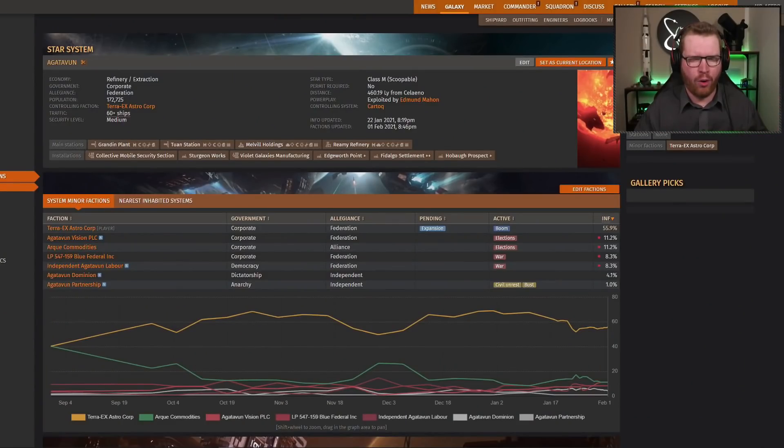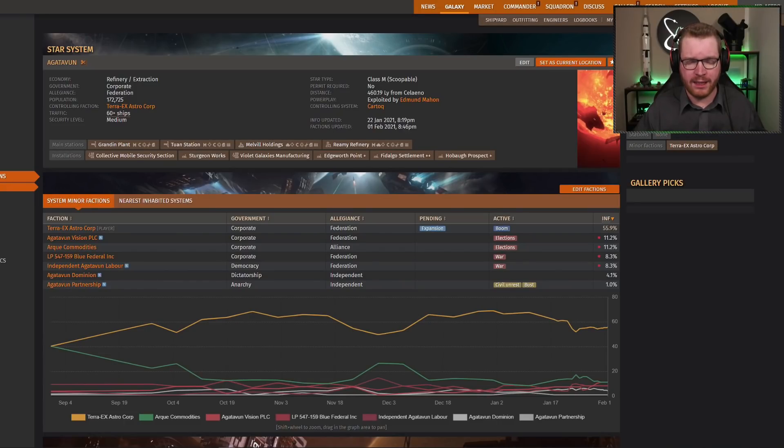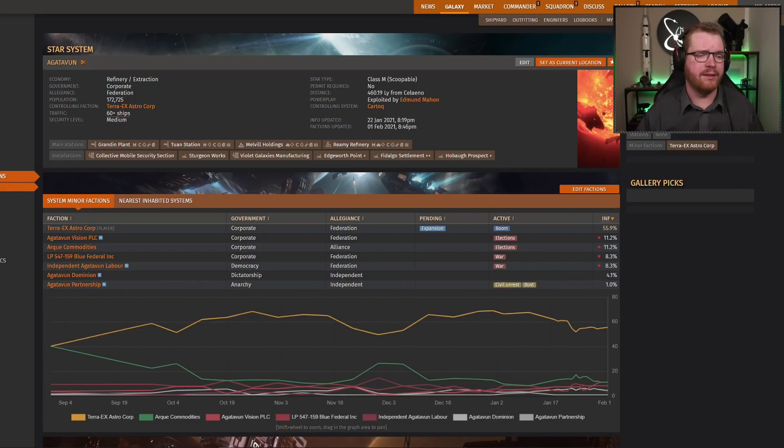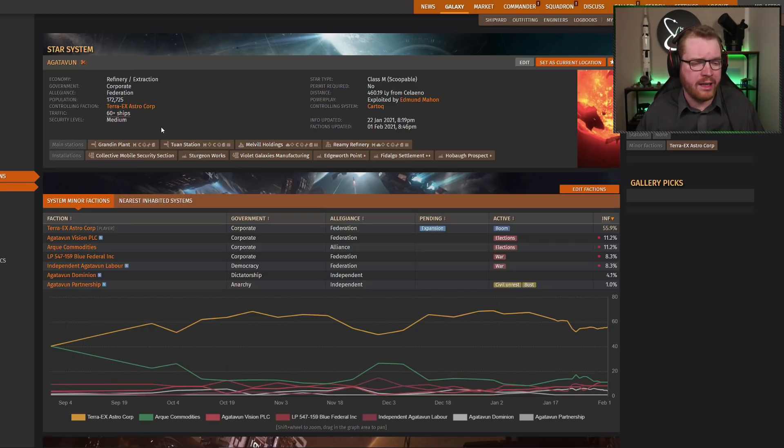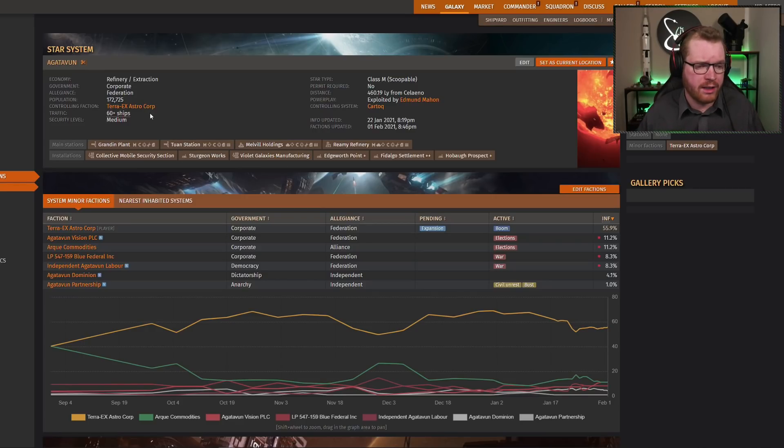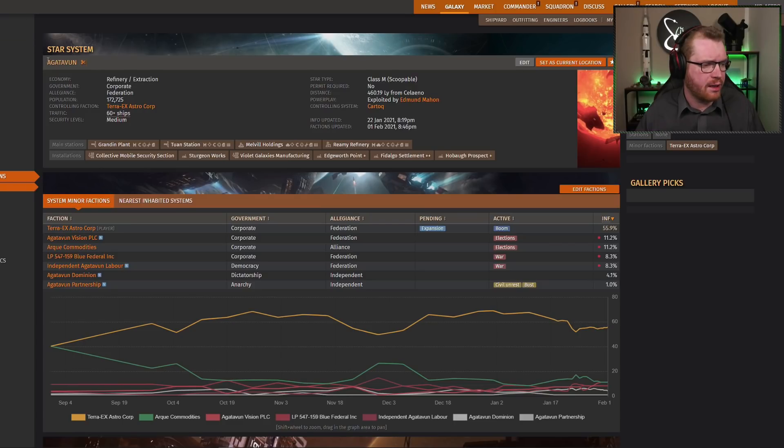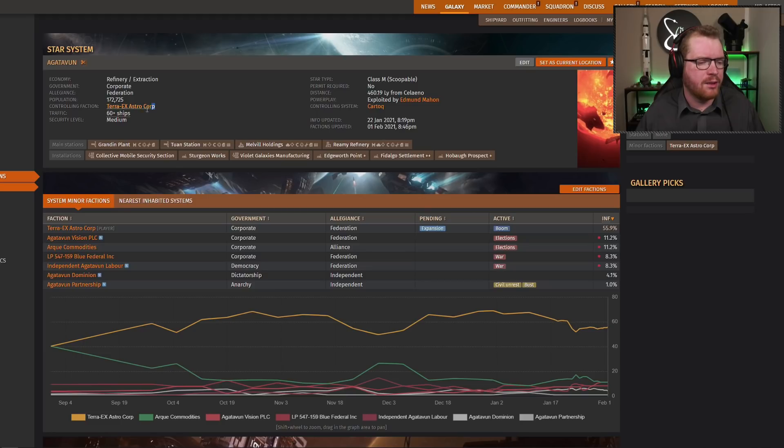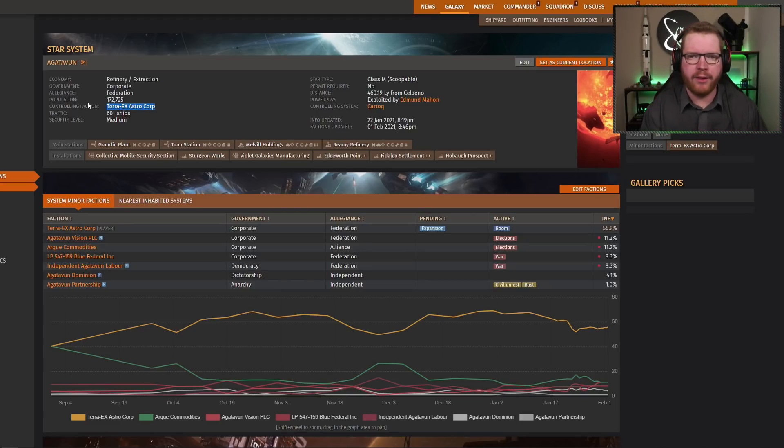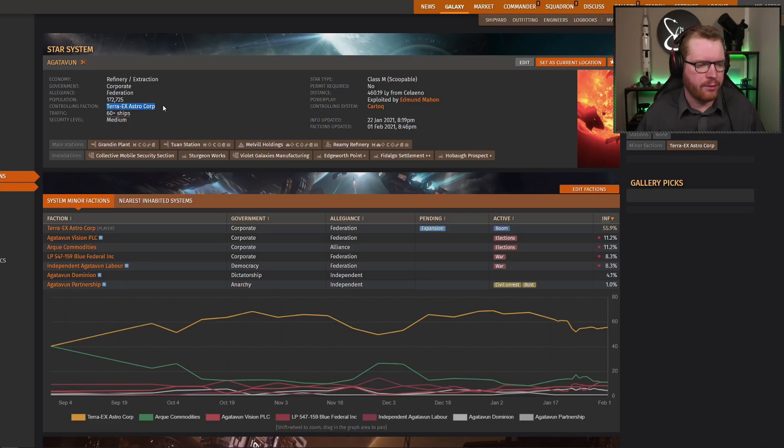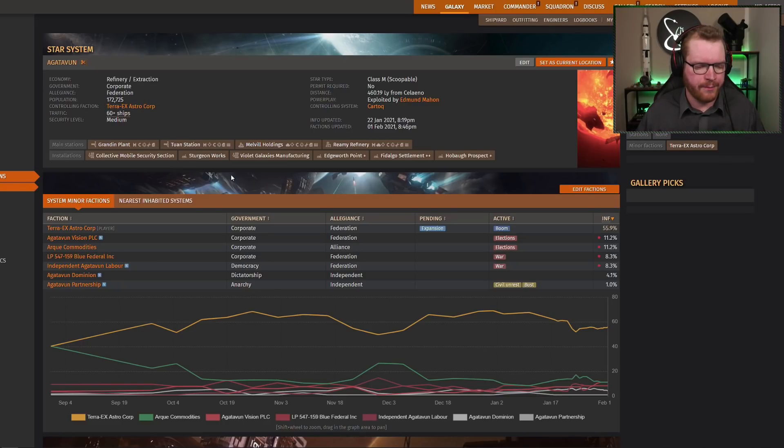Okay, so that was a very broad overview of BGS, but let's try to dive into the little bit more nitty-gritty details here. And I'm going to show you some concrete examples because I think it makes it easier to understand. So I've gone over here to Inara.cz, and I've pulled up the state for Arca2 when, as you can see here, one of the systems controlled by our faction Terra X AstroCore. I'm going to use this because there's a lot of different things happening in this system lately, so it's a really good example to show you what's going on in the system.